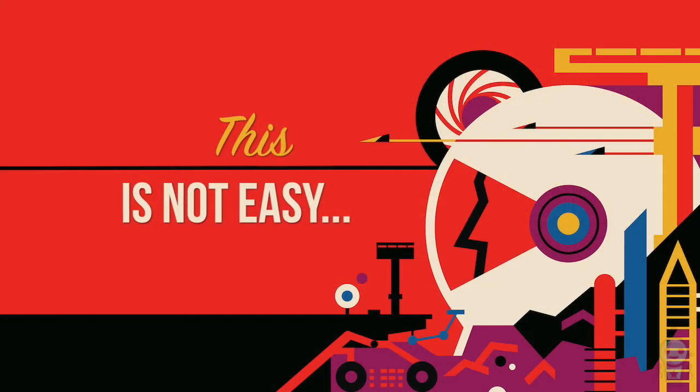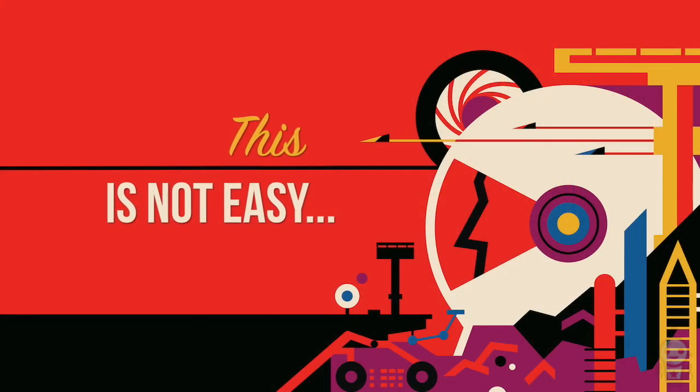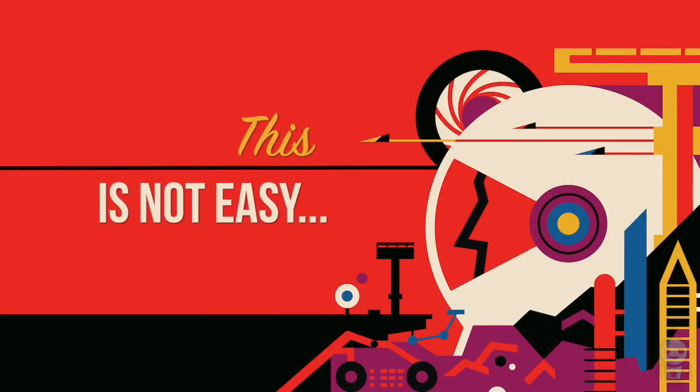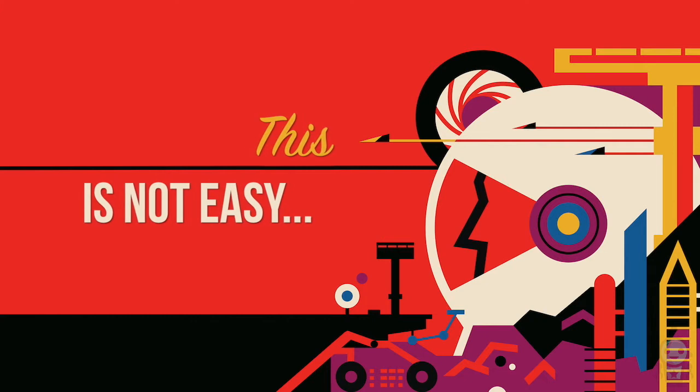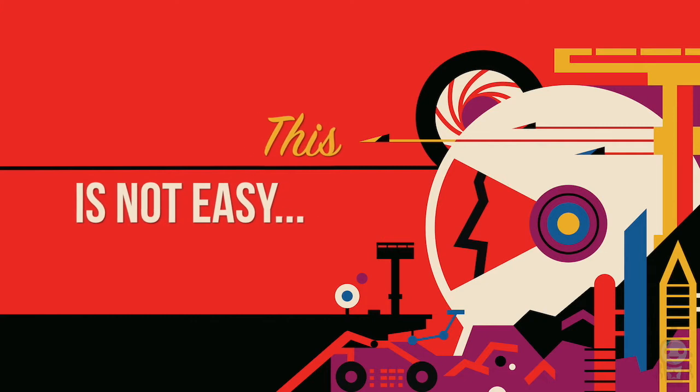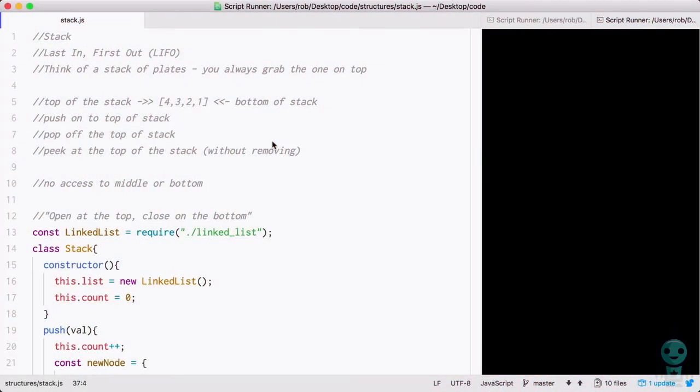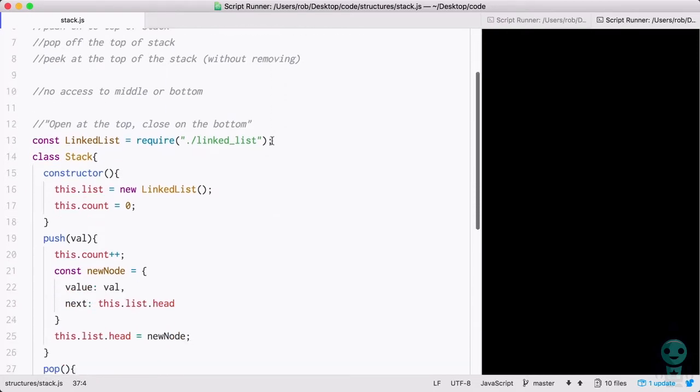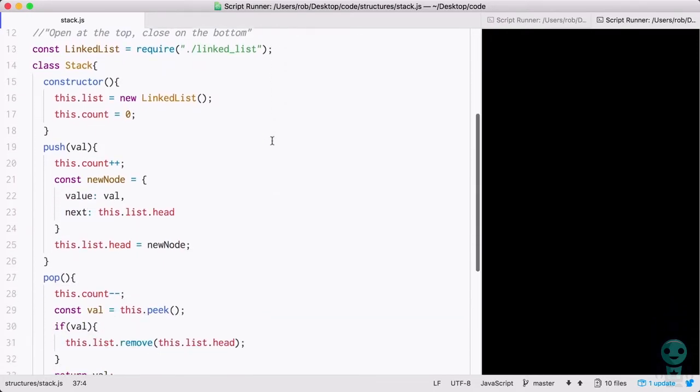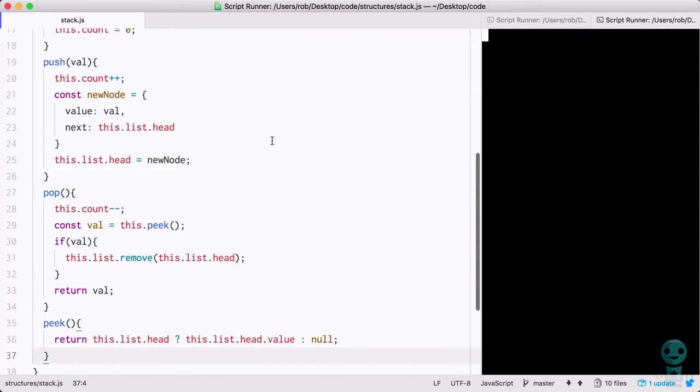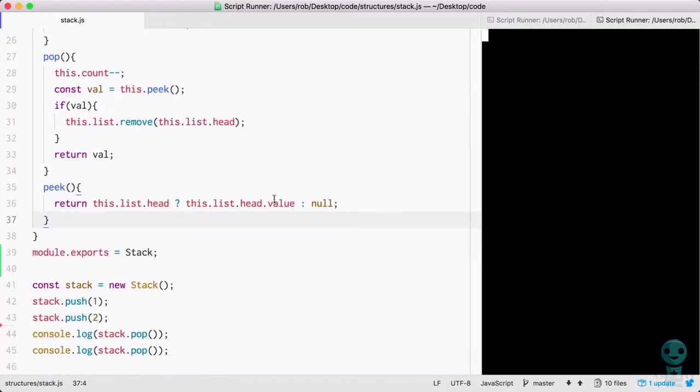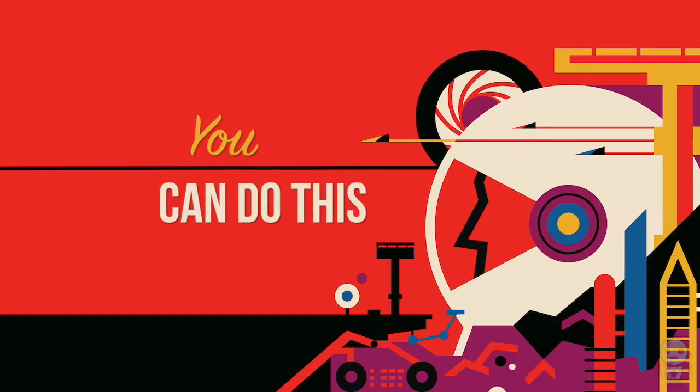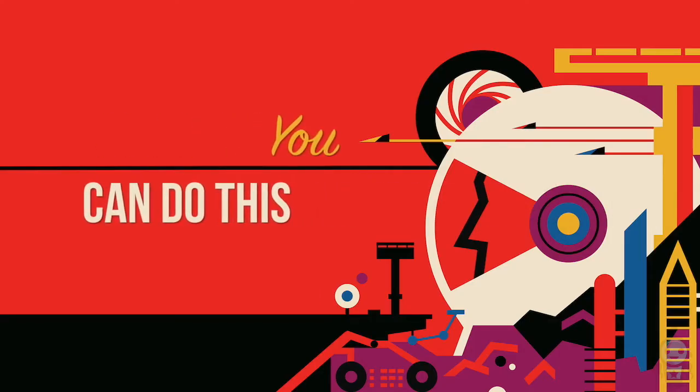Interviewing at big tech companies is hard. You have to remember concepts that you learned long ago, or if you're like me, you didn't learn them at all. Let's see if it works. Here's my code with my notes at the top, everything that we just created at the bottom. I'm pushing one and two onto the stack and then popping it off, so I should see two and then one, which I do. The good news: it's doable.